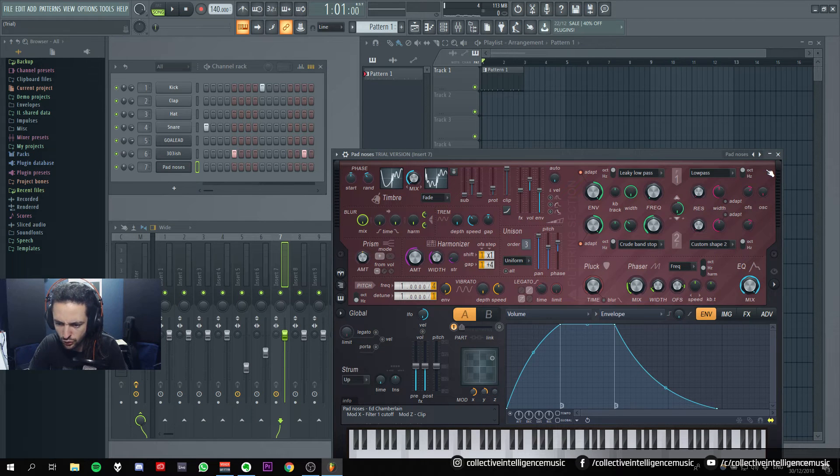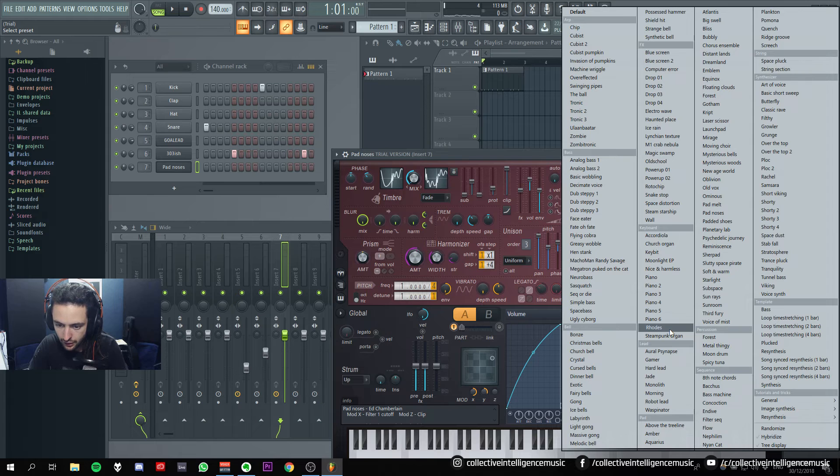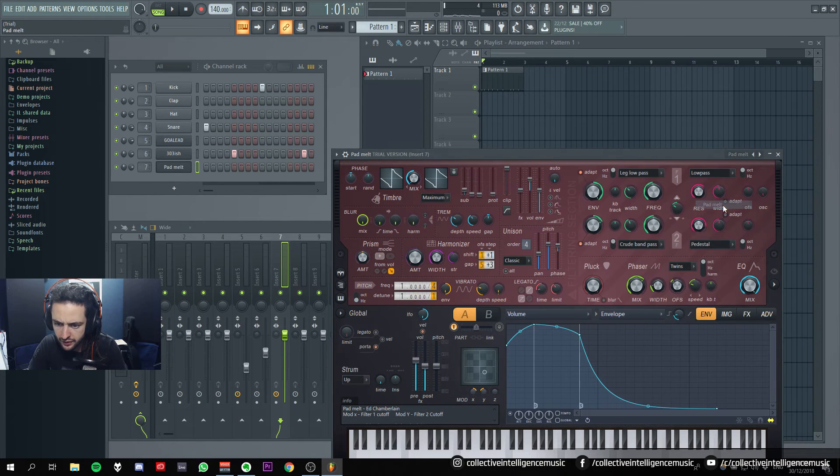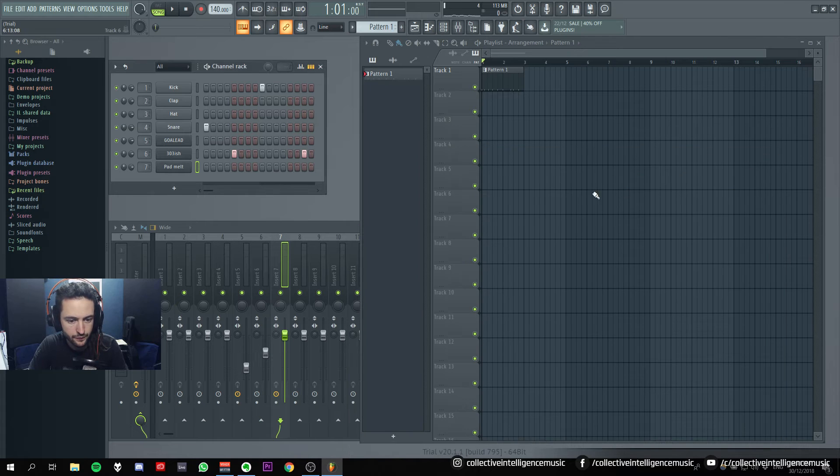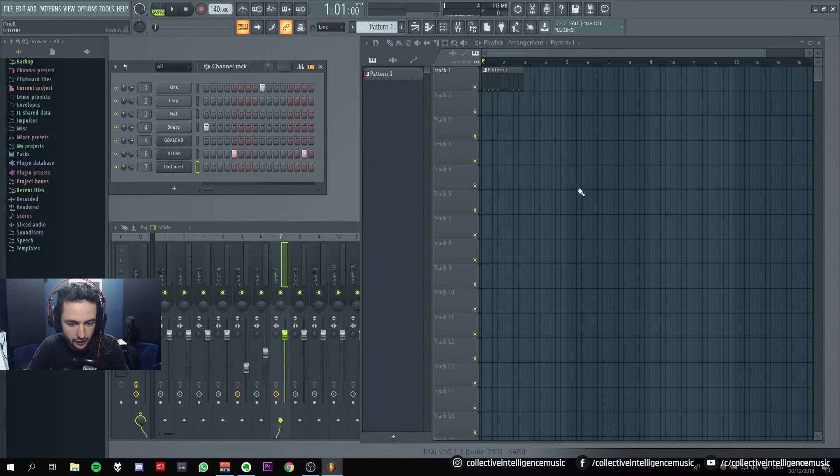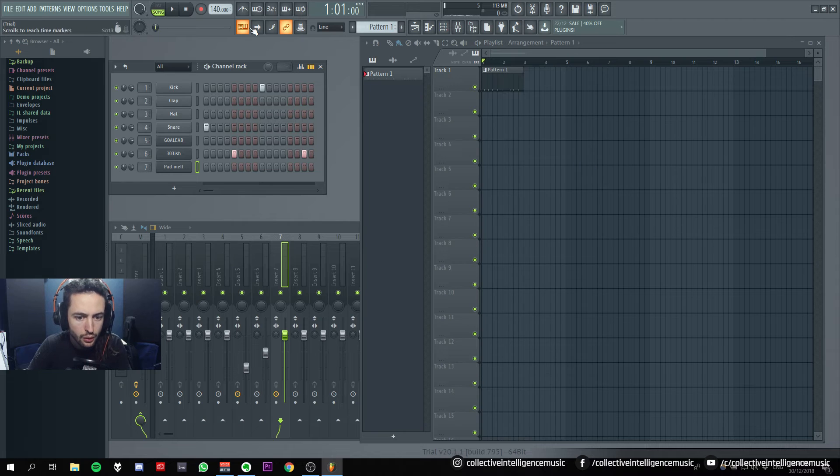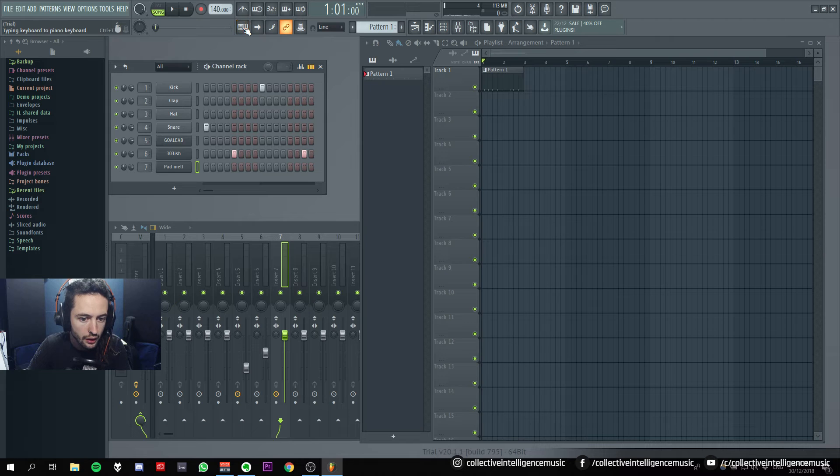Pad melt, pad noise, pad. I like pad melt sound. Where'd that go? Pad, pad melt. Let's, how do I play it with my, can I play it with my keyboard like Canon Ableton? Typing keyboard, typing keyboard to, yeah.